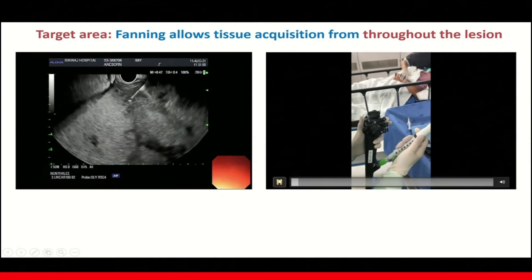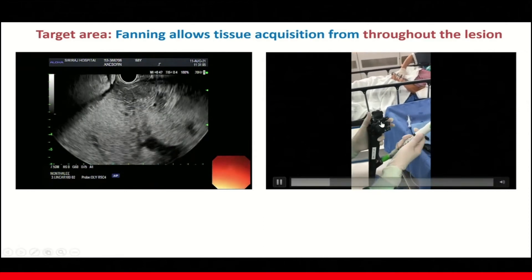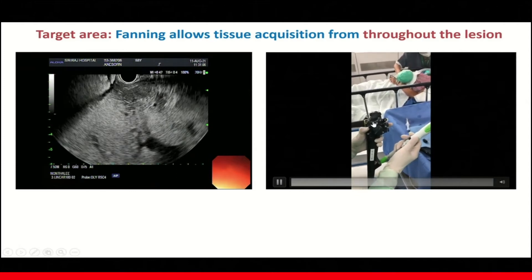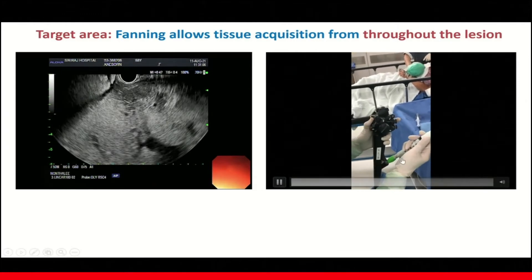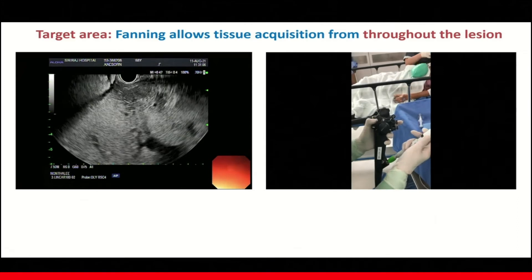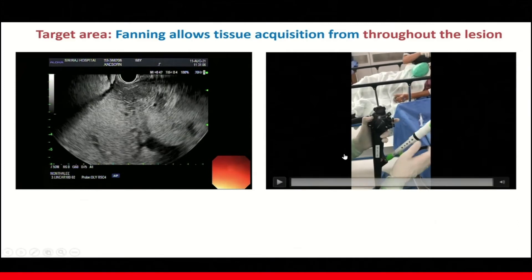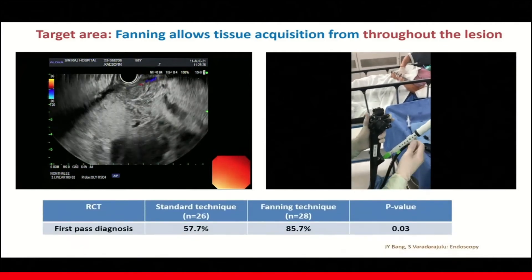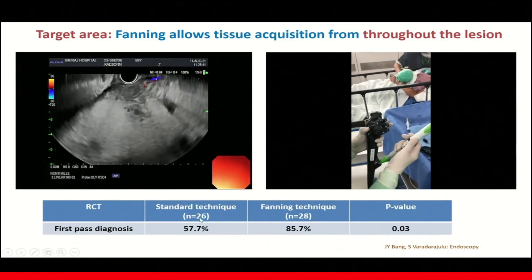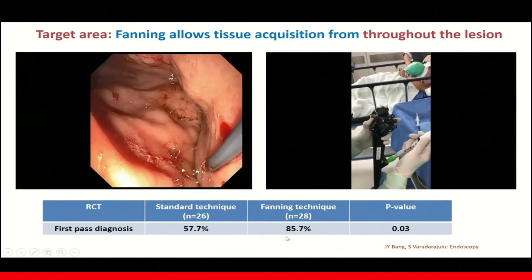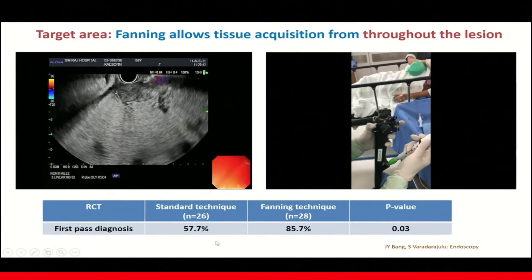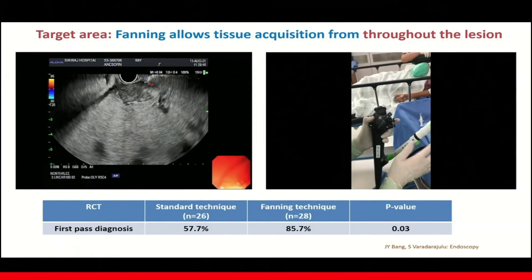To achieve this technique, you can do it by controlling the big wheel in order to bring the needle up and down, or you can use the elevator as well to direct the needle trajectories. However, I would avoid using too much of the elevator because it may bend your needle. A randomized controlled trial demonstrated that with the fanning technique, it provides better first-pass diagnosis compared to standard technique without needle dysfunction — 85.7% versus 57%.